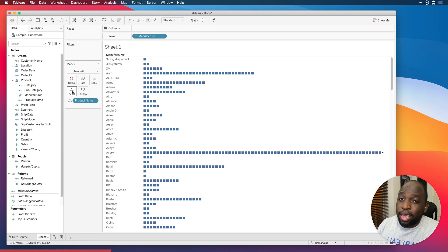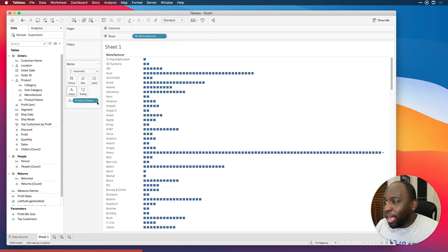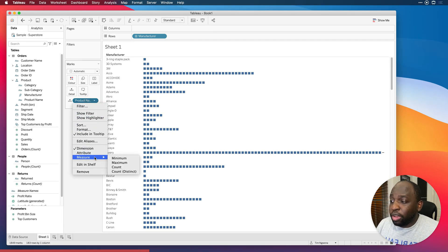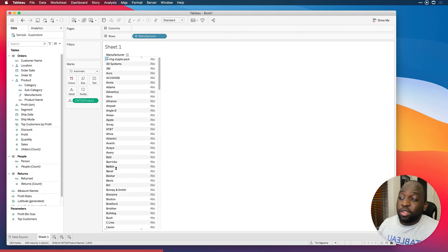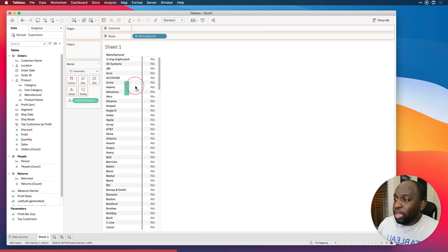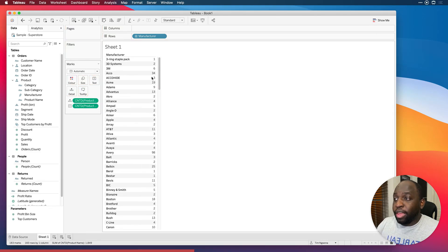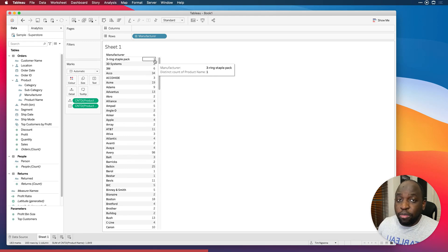The reason I'm doing it here is because it gives us a little bit of context. When you put things on detail, I always treat it as a safe space to work with before you then put it in the view. I'm going to go ahead and click on this little drop down, go to measure and then select count distinct. I could have written a calculation to do that, but I've done it here in the view very simply. Let's drag that onto where it says ABC — show me will kick in. And when I drop that in, you'll see we now start to get numbers showing the number of products behind each manufacturer.